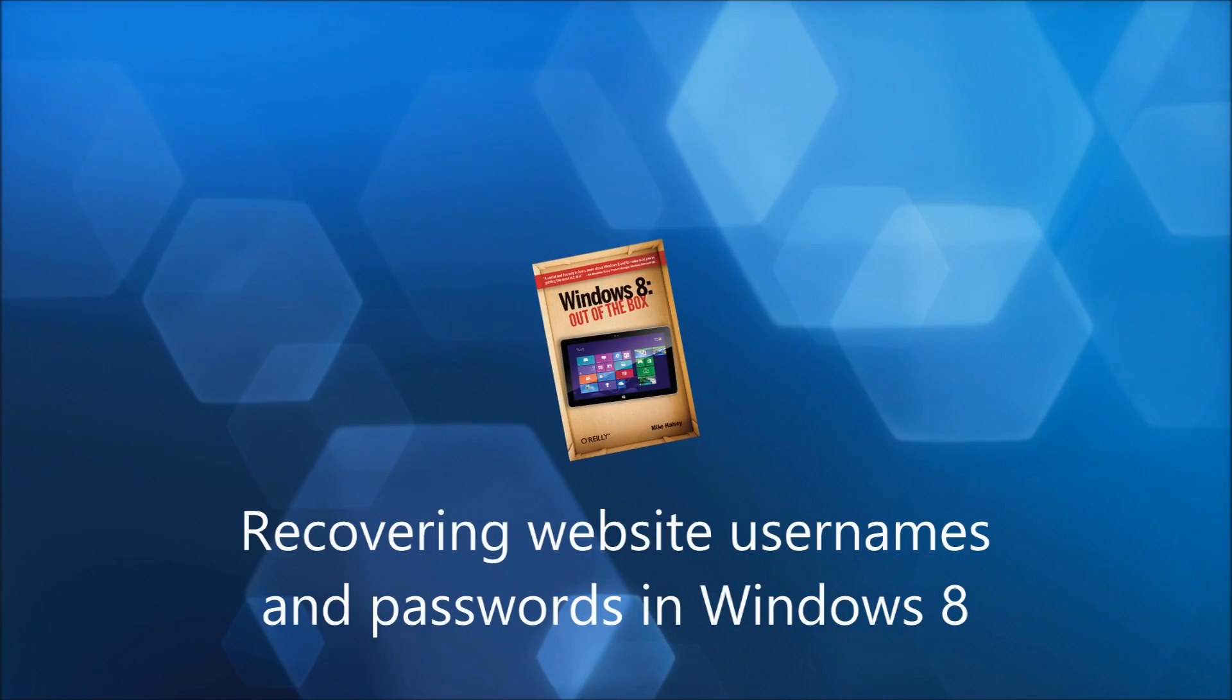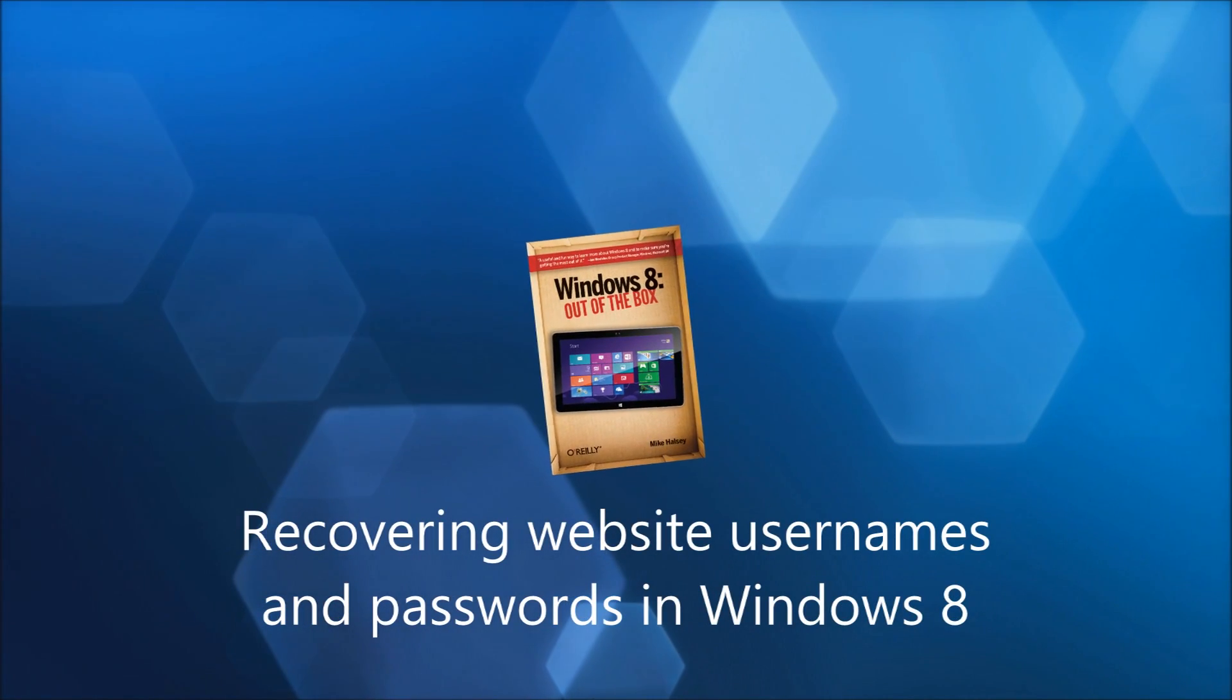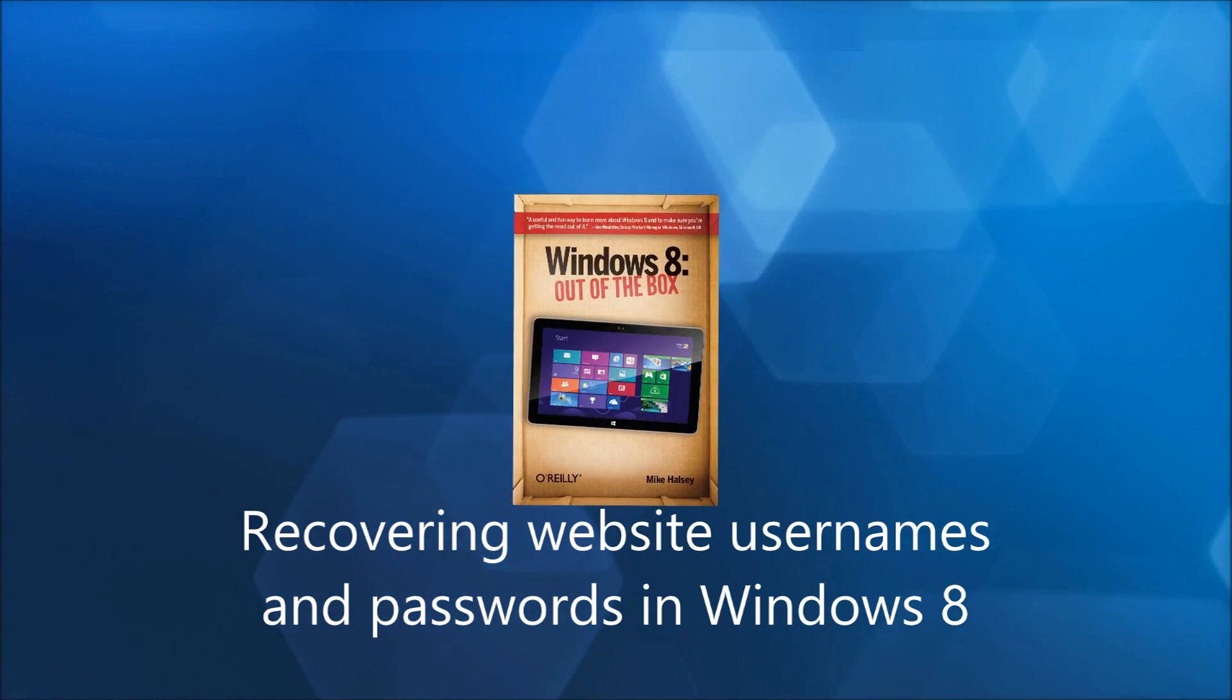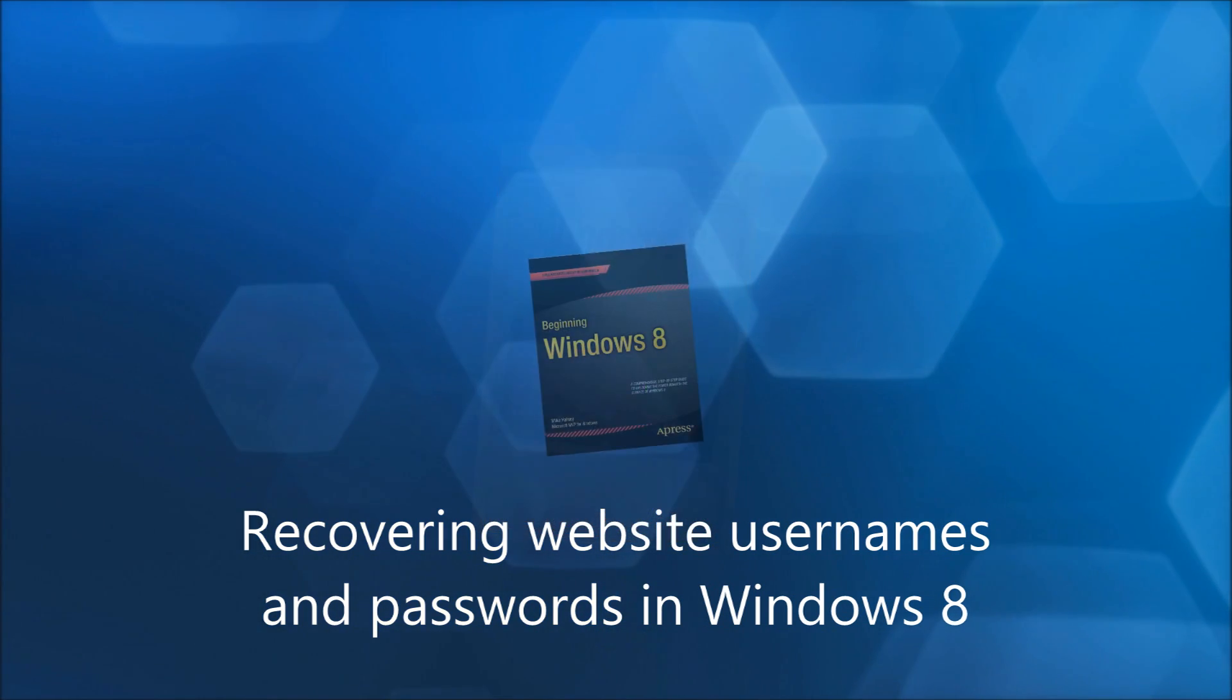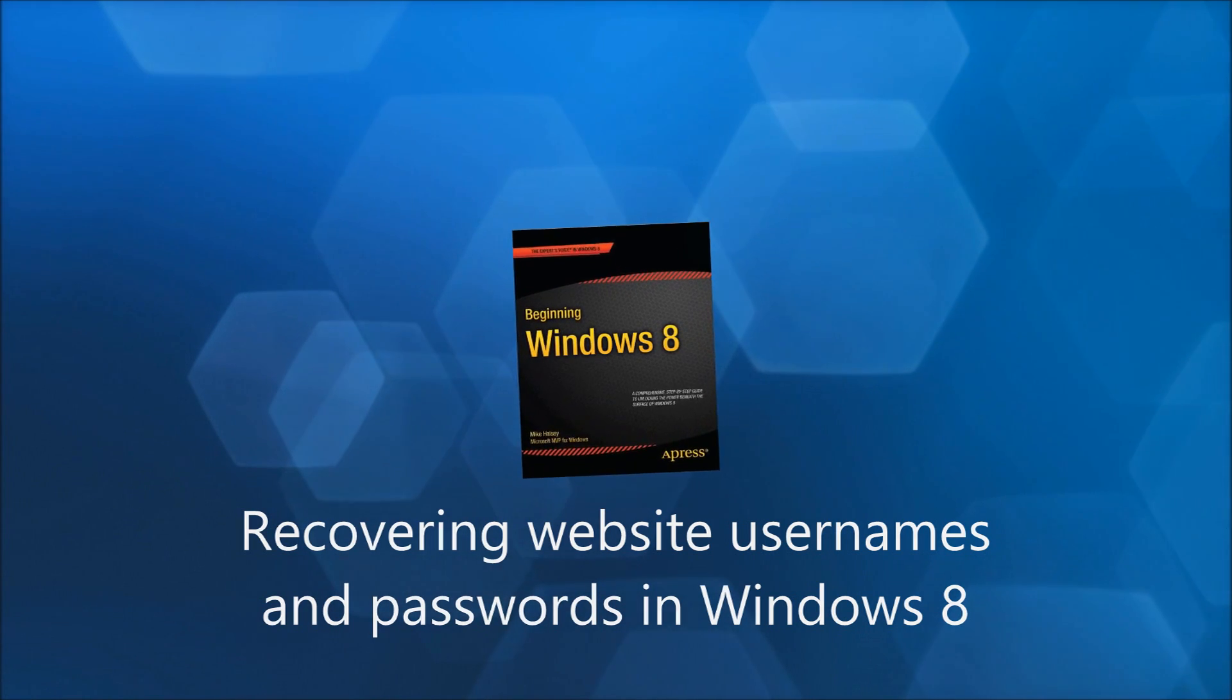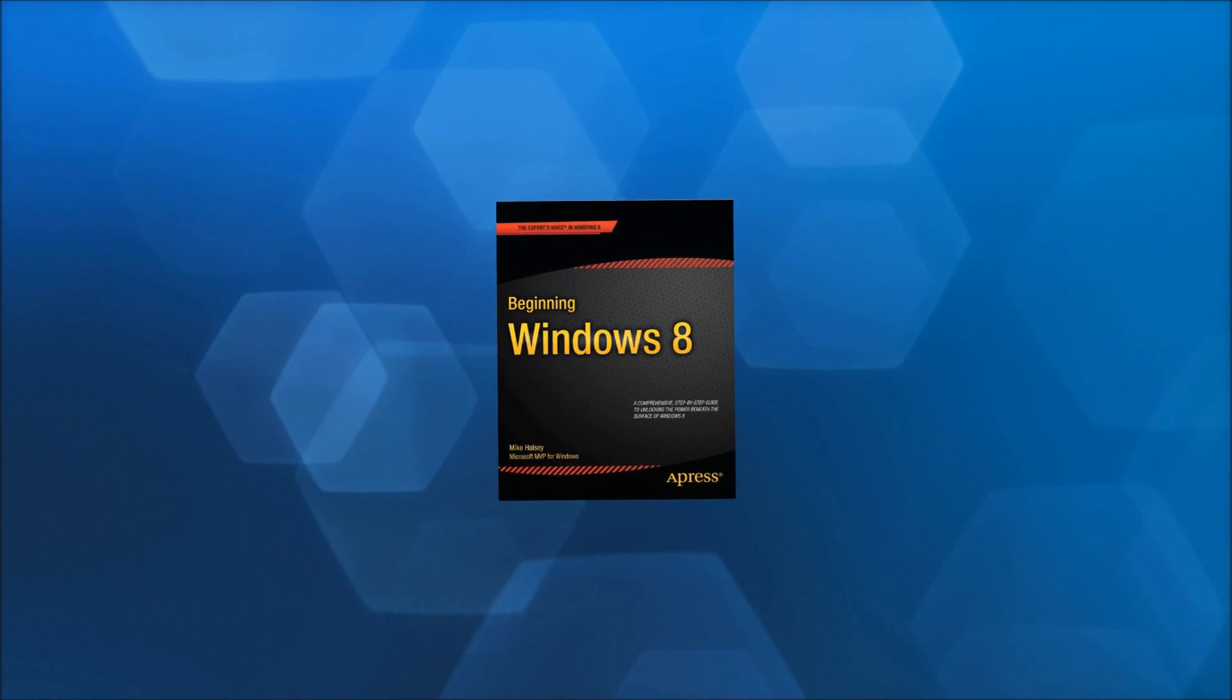Hi, I'm Mike Halsey, the author of Windows 8 Out of the Box from O'Reilly and Beginning Windows 8 from Apress. If you've ever found yourself locked out of a website unable to retrieve your password, then fear not, because Windows 8 can provide it for you quickly and easily.